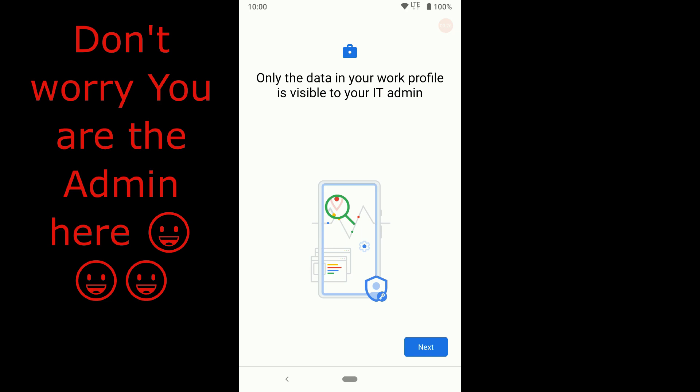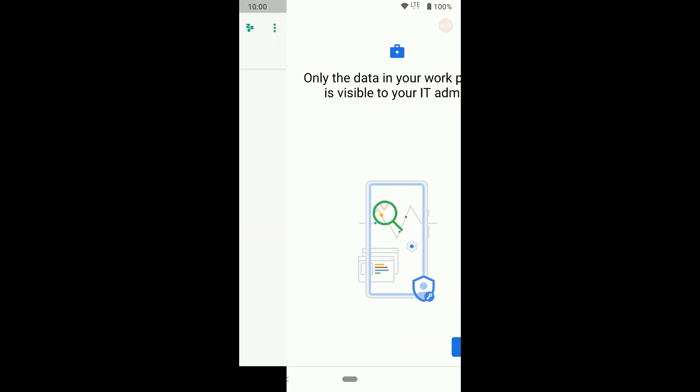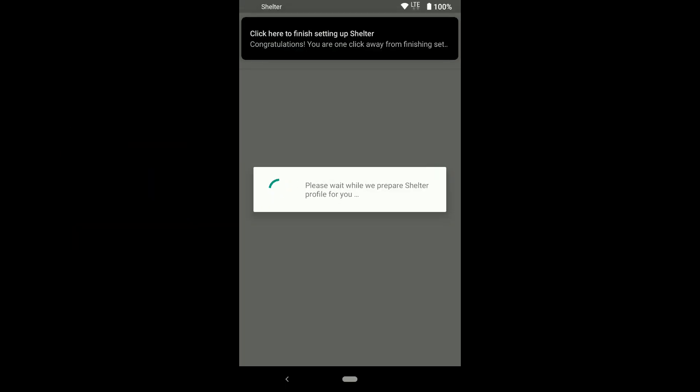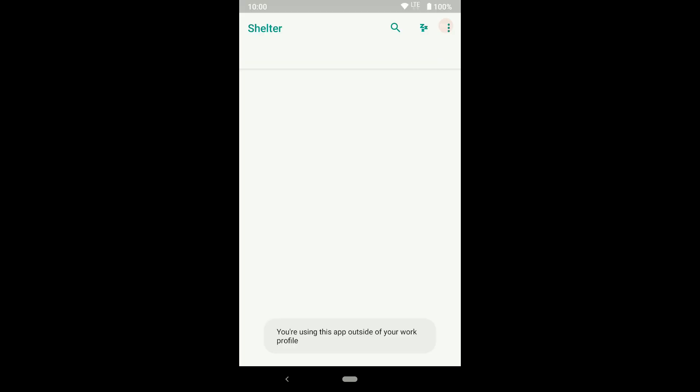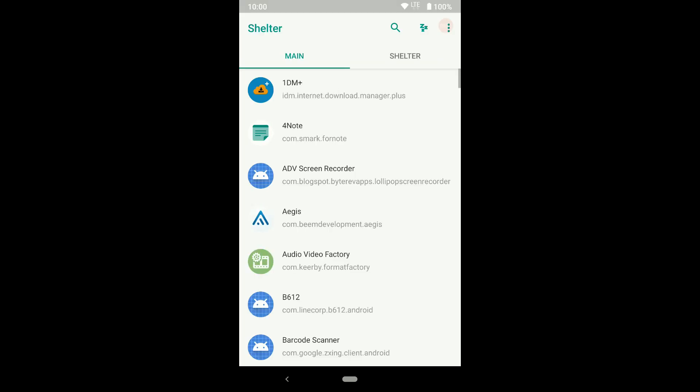Click on next. Click on notification. Boom! You've created a work profile successfully.